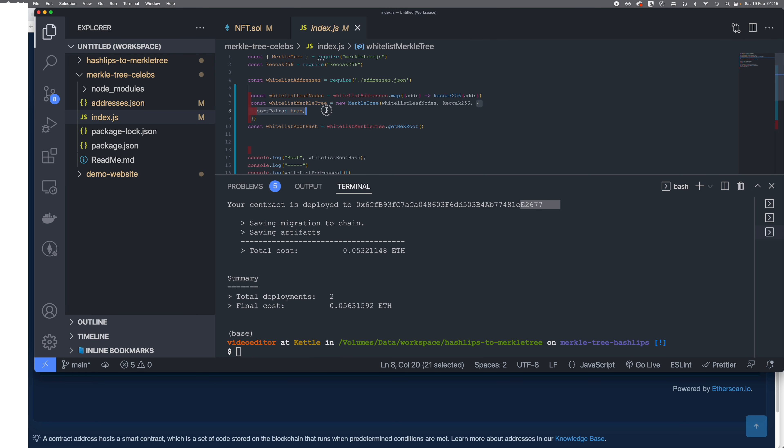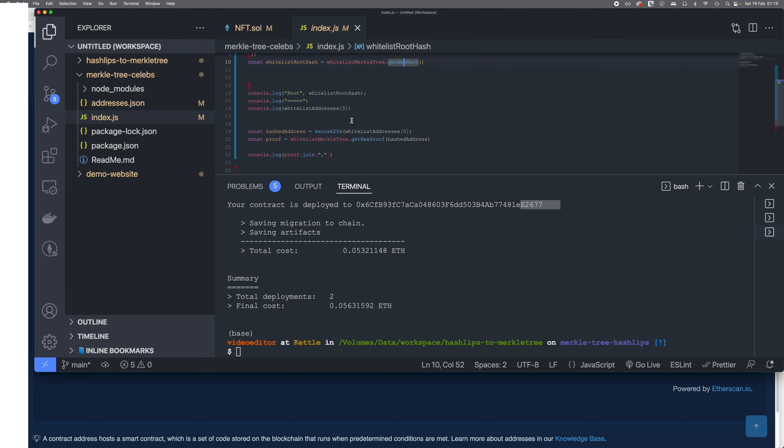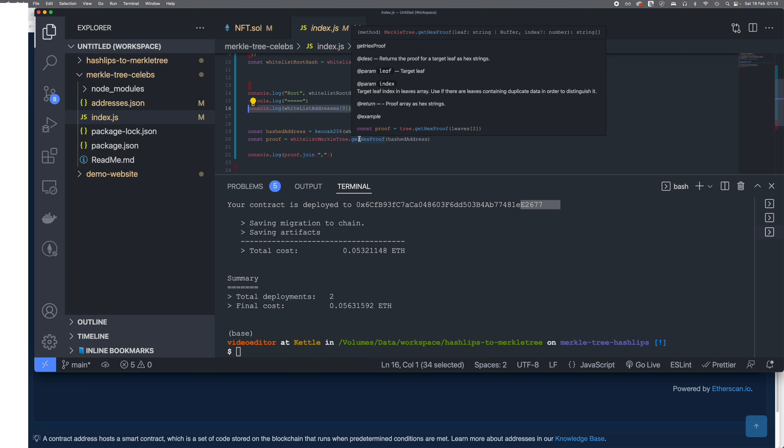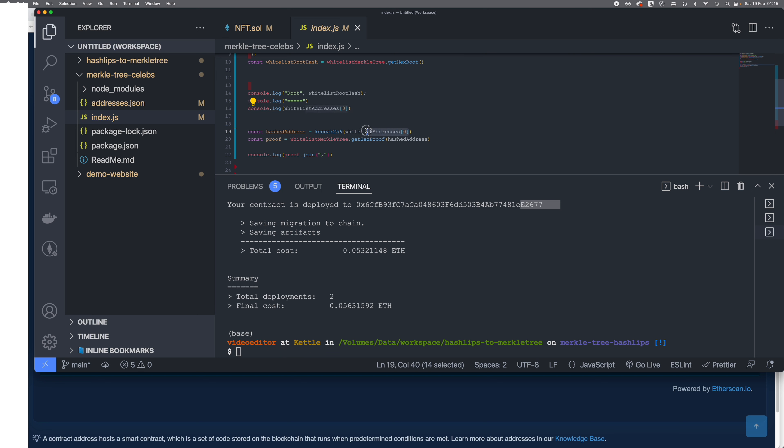The only addition is that I have added sort pairs true, and then I'm doing a get hex root and printing out the root and printing out the first address. And then I am creating the proof for that particular address, that first address, and I'm printing the proof.